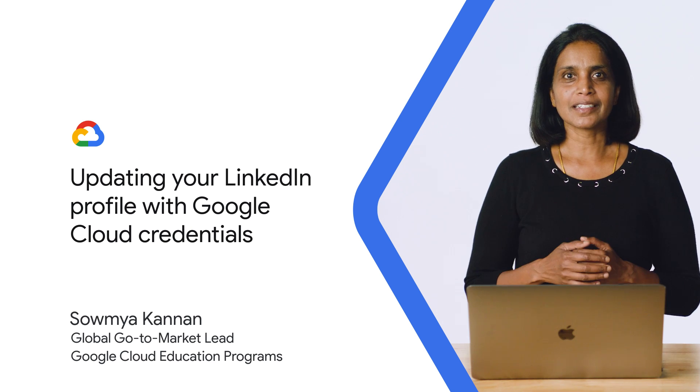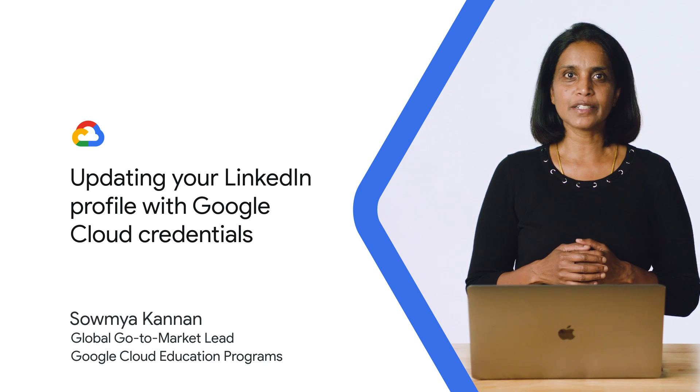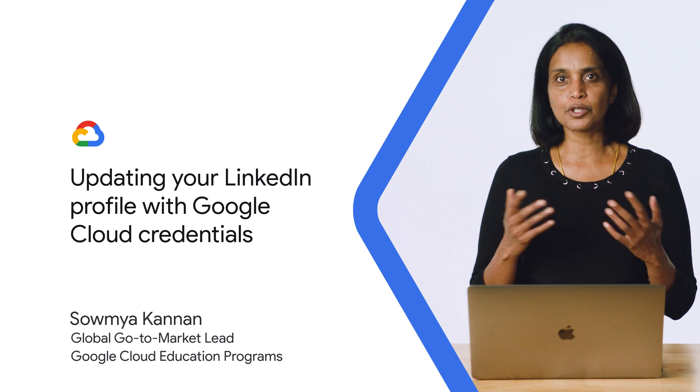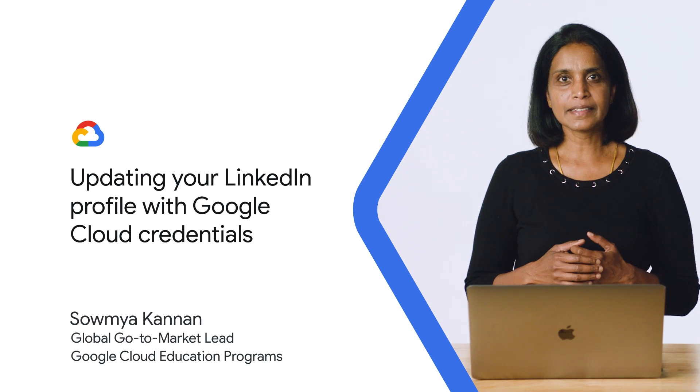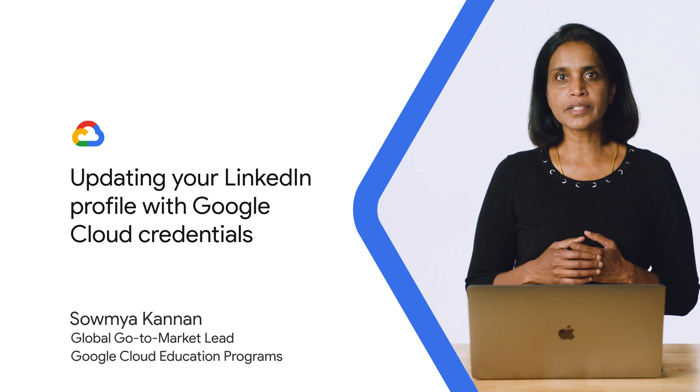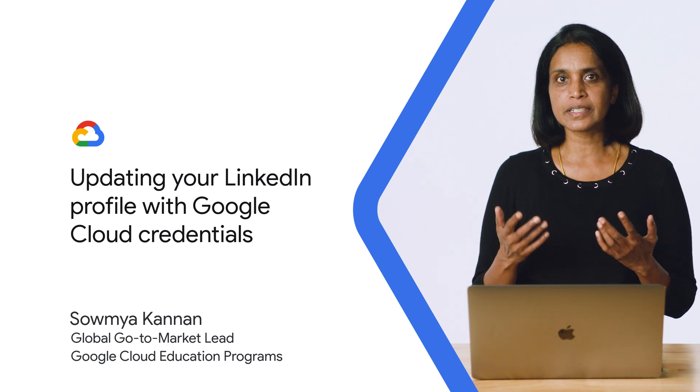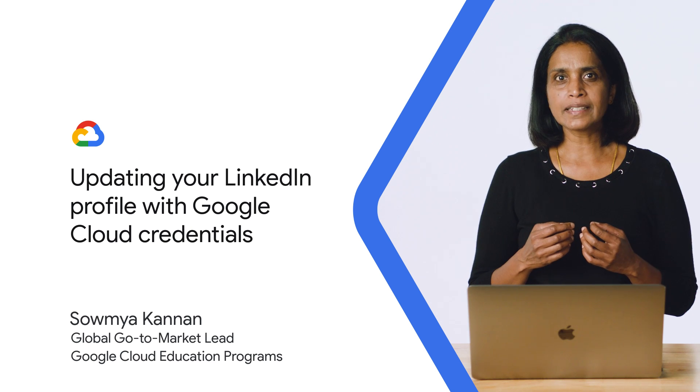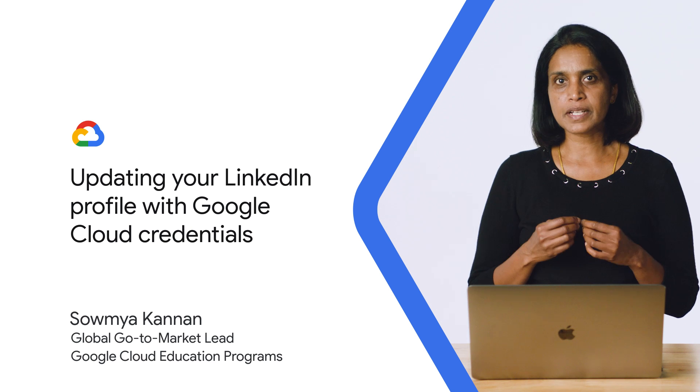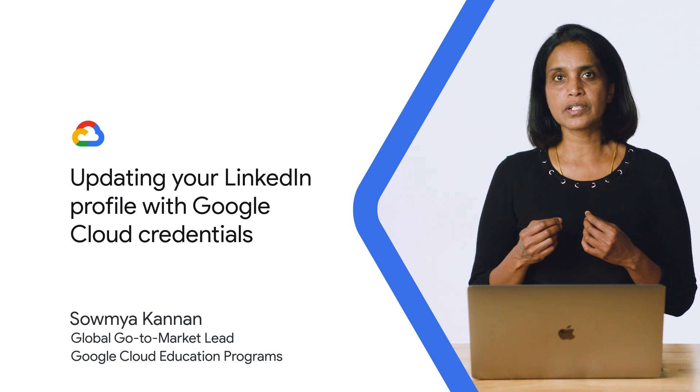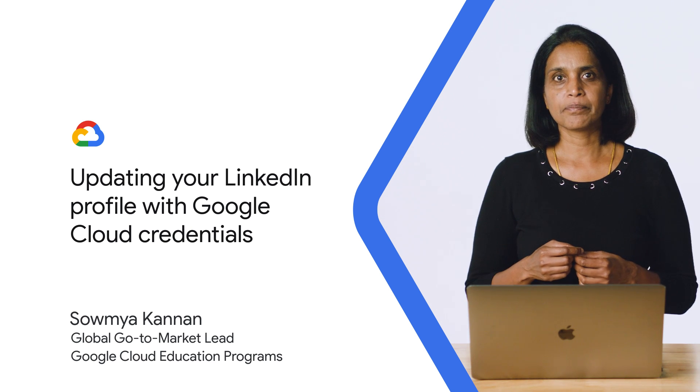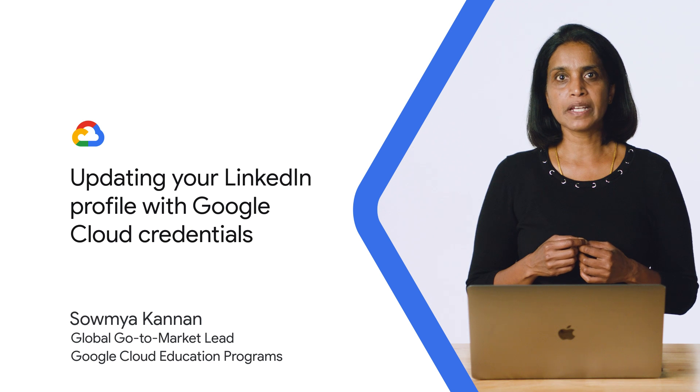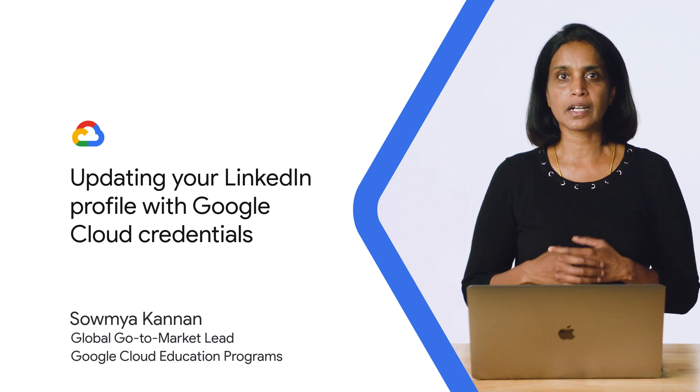I'm Soumya Karnan, the global go-to-market lead for Google Cloud education programs for the future workforce. In this video, I'll share pointers on how to add your credentials to your LinkedIn profile in a way that it becomes more discoverable when potential employers are looking to hire cloud talent. We'll see how you can make your profile stand out from the crowd.